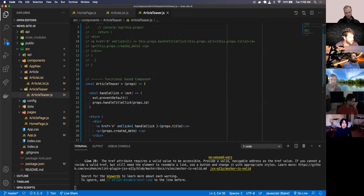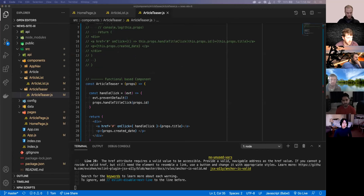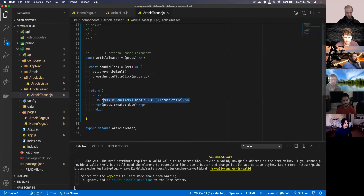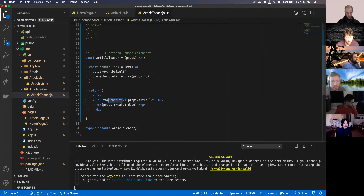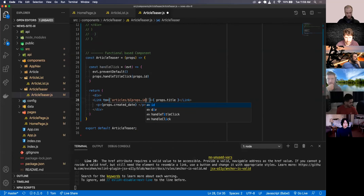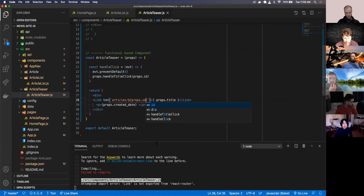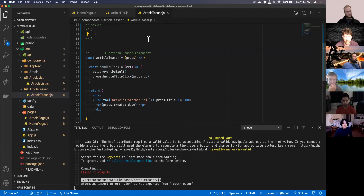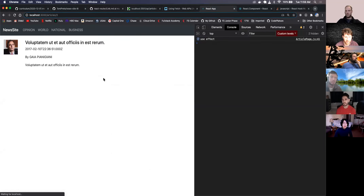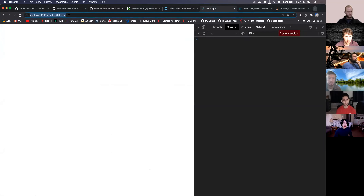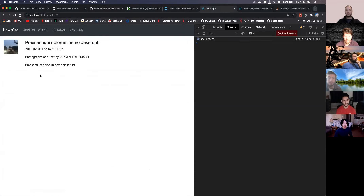In the article teaser we can get rid of the anchor tag and replace it with a Link component, with the 'to' prop set to /articles/props.id instead of using the props.title callback approach. We get a compile error - it should be react-router-dom, not react-router.